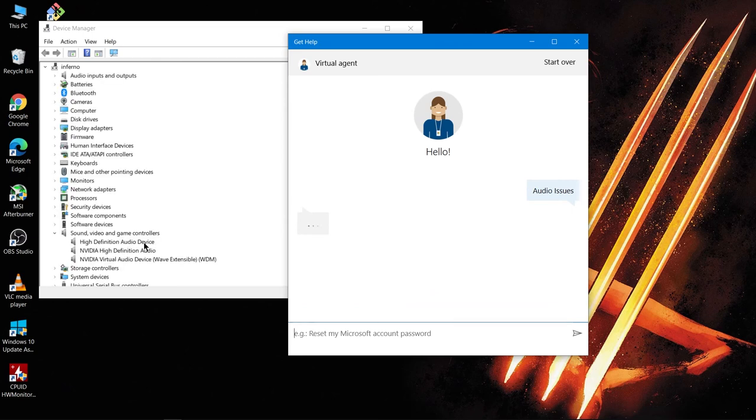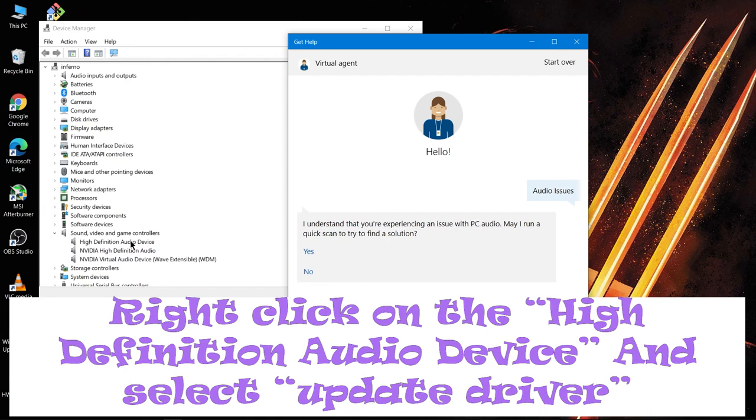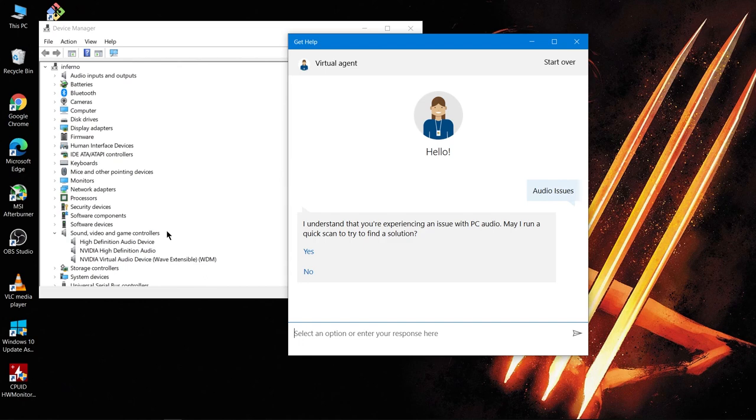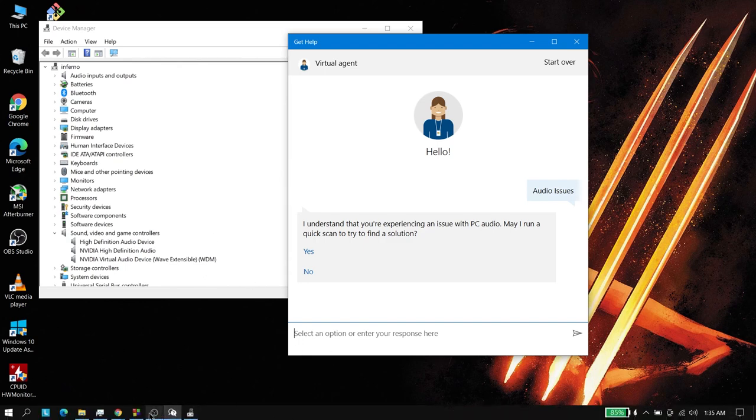And if you want to go back to the previous Realtek audio driver, you can just go from the Device Manager by pressing Update Driver. And this is it guys, this should fix the problem. Please like my videos and subscribe to my channel. Thanks.